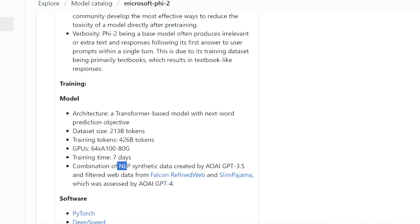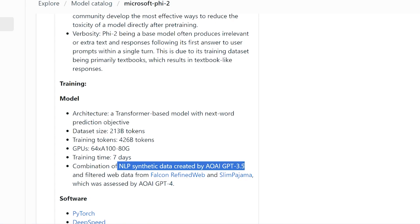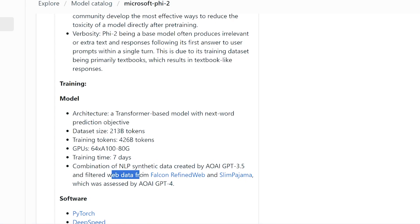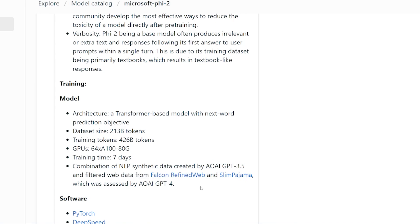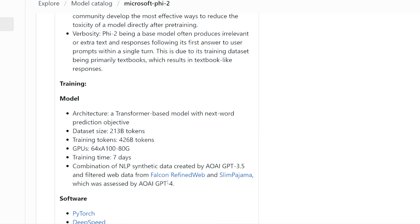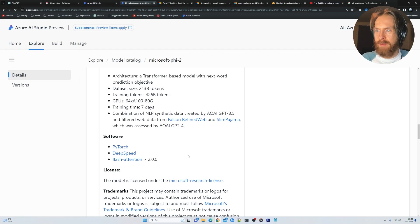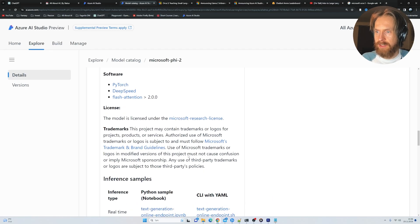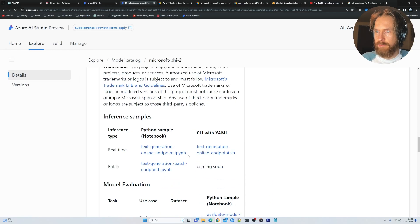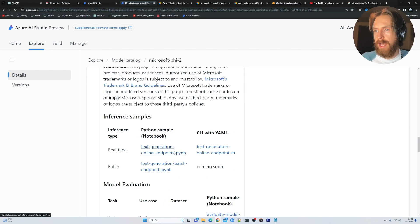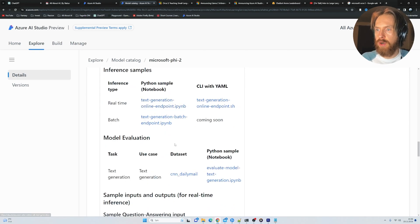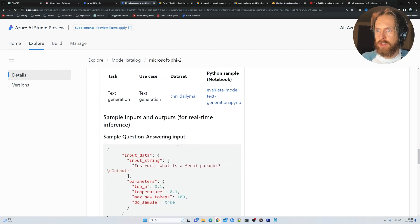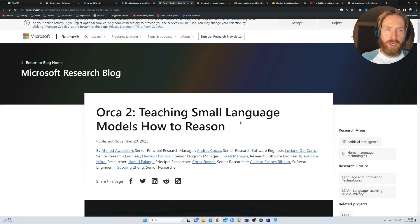A combination of NLP synthetic data created by Azure OpenAI GPT-3.5 and filtered web data from the Falcon, which was assessed by GPT-4. That's pretty cool. I'm kind of excited to try this out. But as I said, we are going to wait for the pay as you go service.